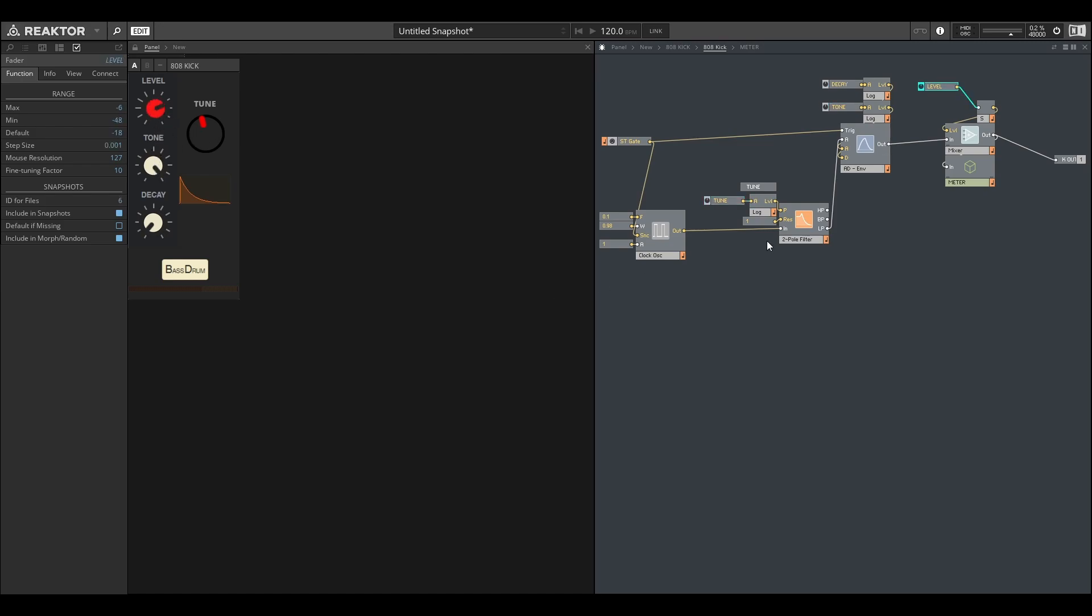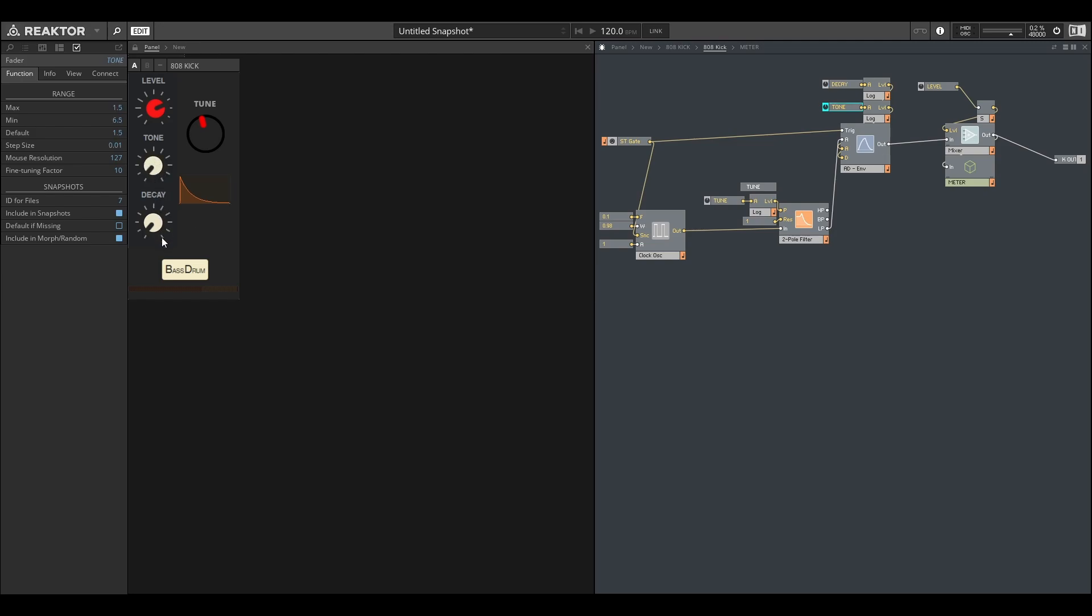By the way, I'm getting the values for these off of the service manual, which I'll link in the description, so that it's somewhat close to what an actual 808, or at least the 808 that they used in the service manual, would be tuned to. The lowest this decay goes to is 60 milliseconds. If we bring the tone down, we get that click.